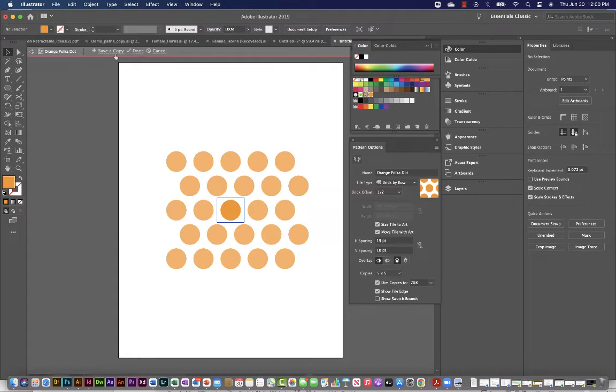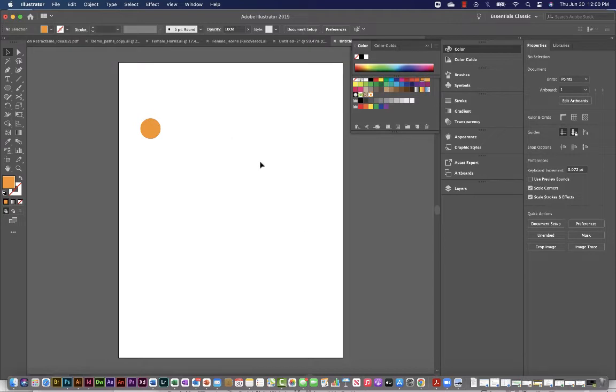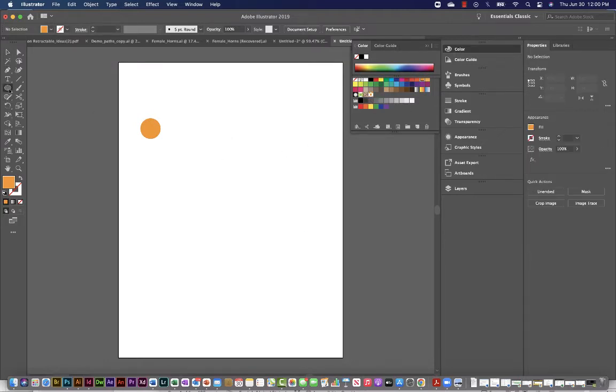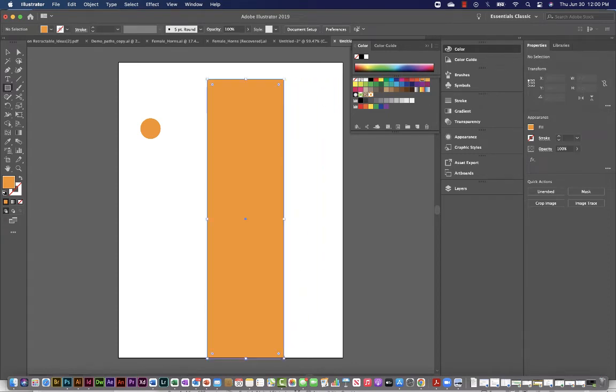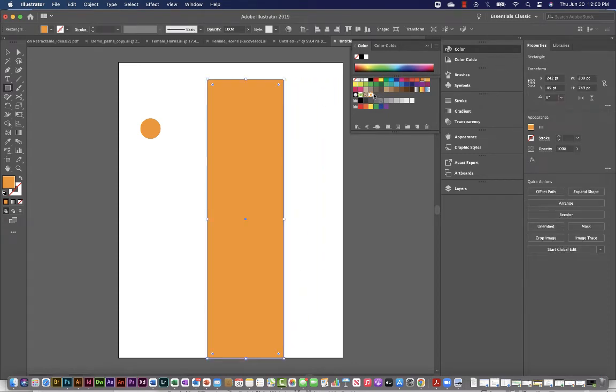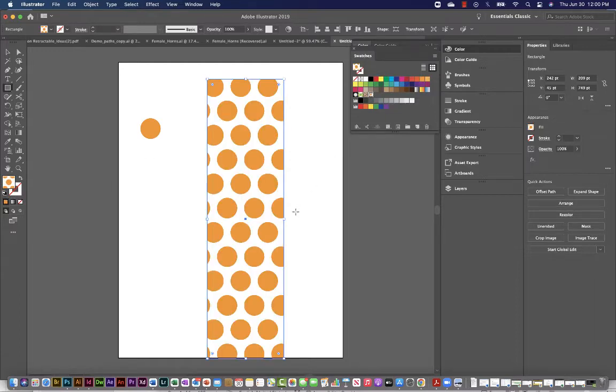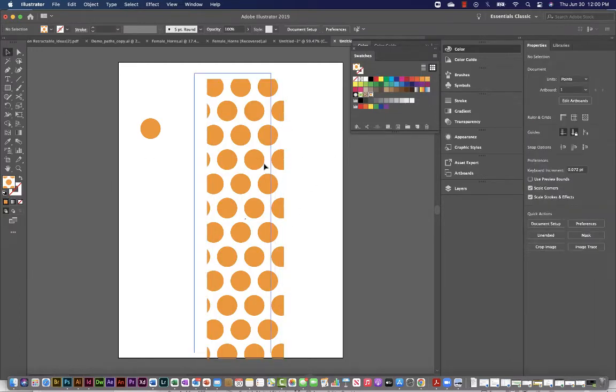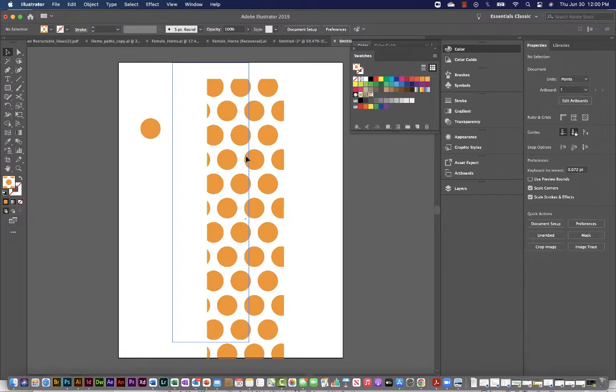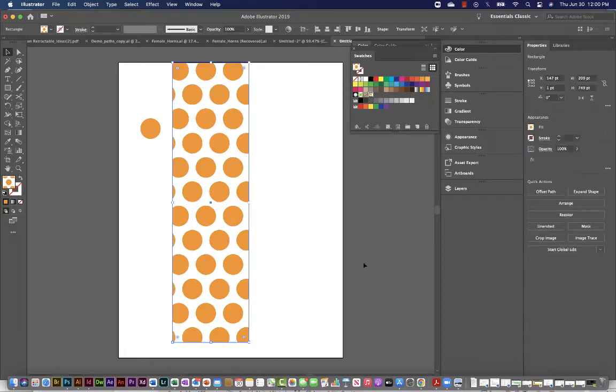If I created save a copy, it would create a new swatch in my swatch palette. So I'm just going to say done. And now you can see my swatch was updated. And just to give you an idea, I'll just create a rectangle here. And I'll make sure my fill swatch is forward and select that swatch for my palette. So that's a simple pattern. Polka dots.